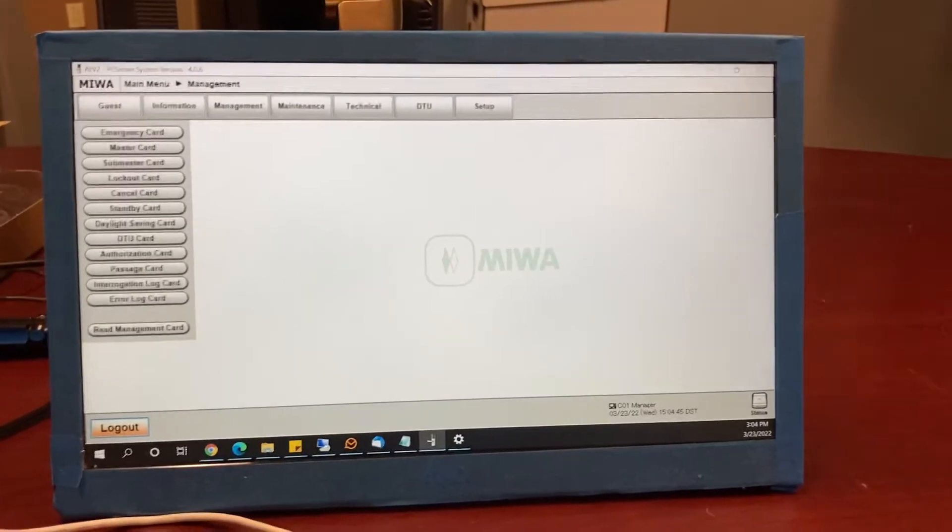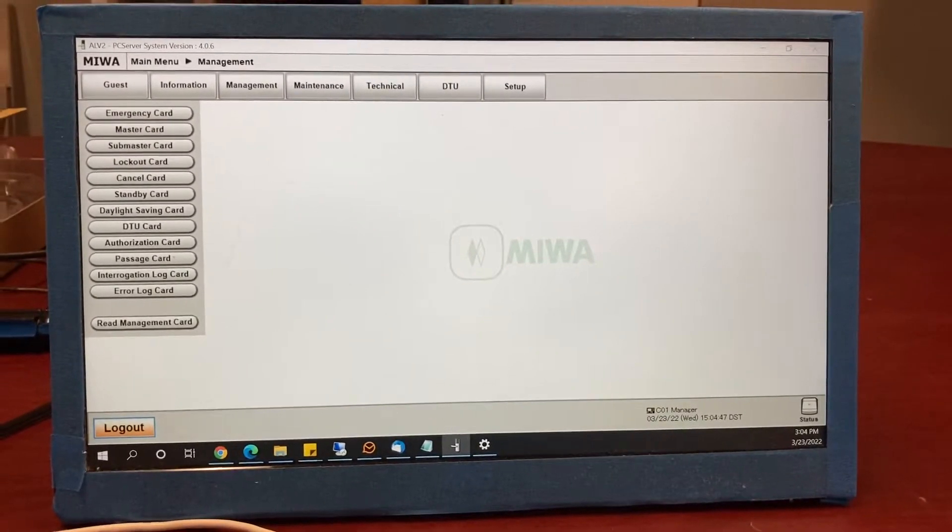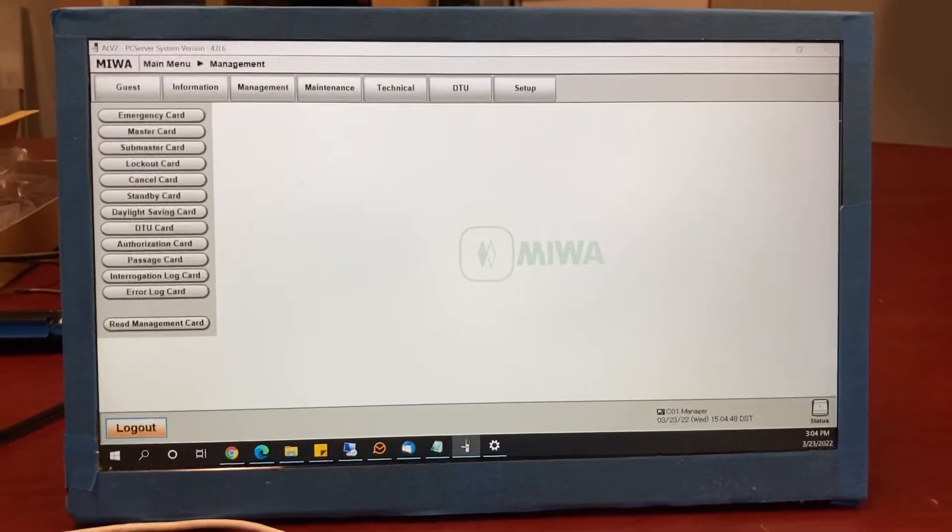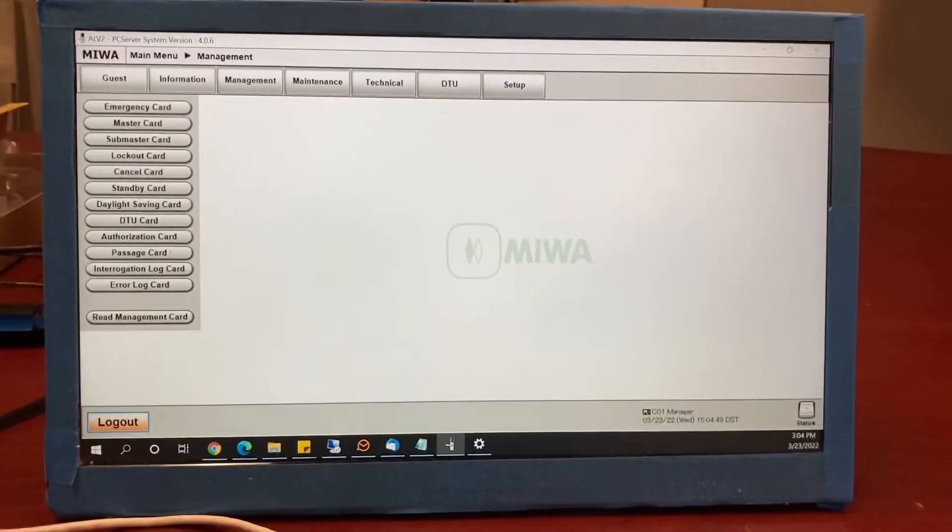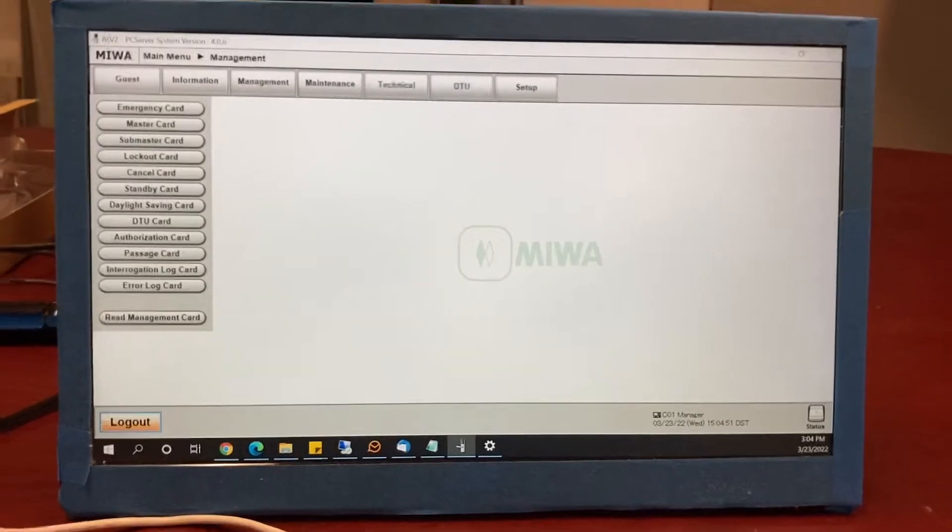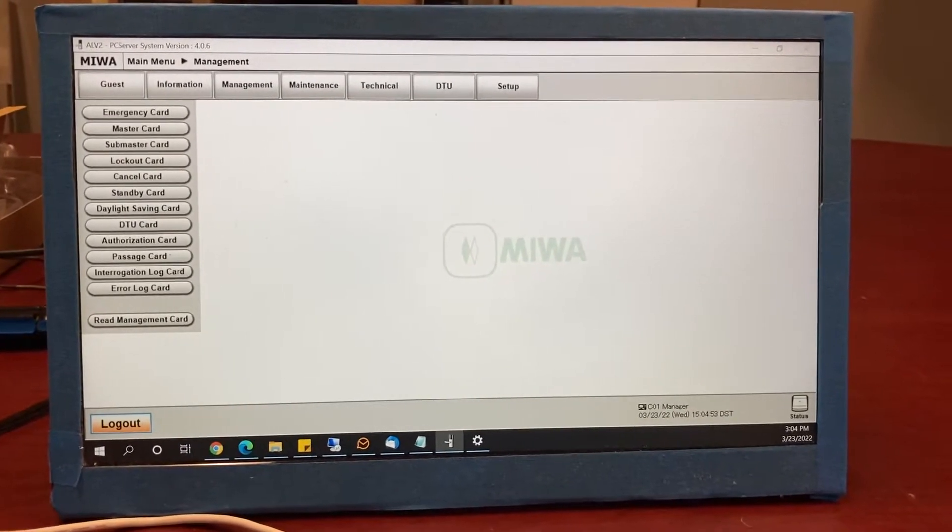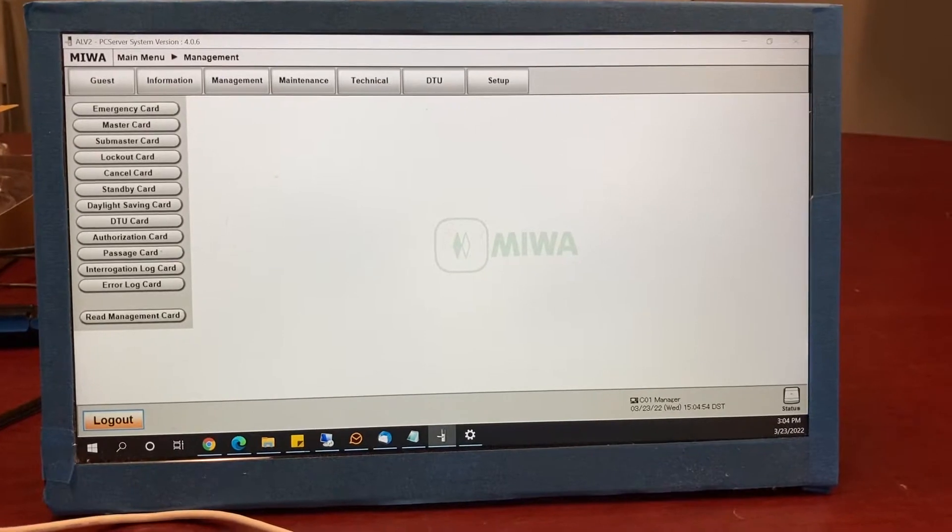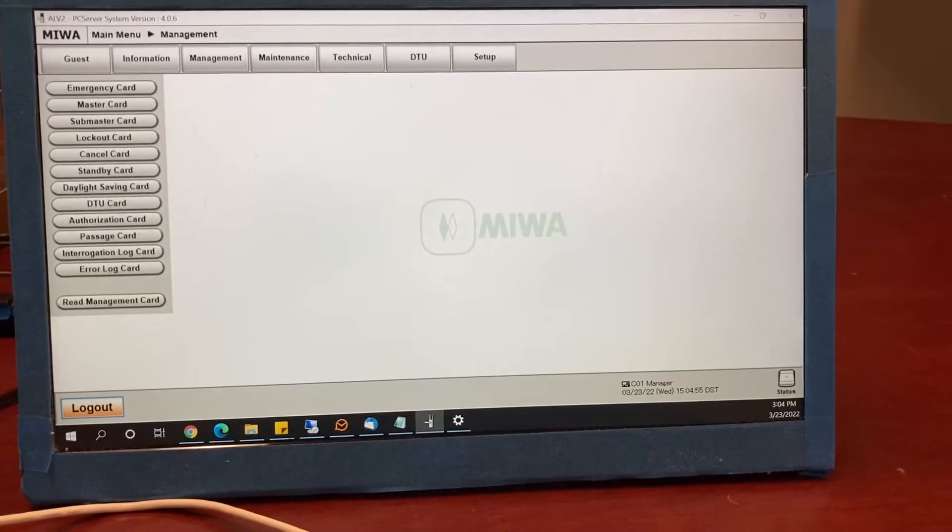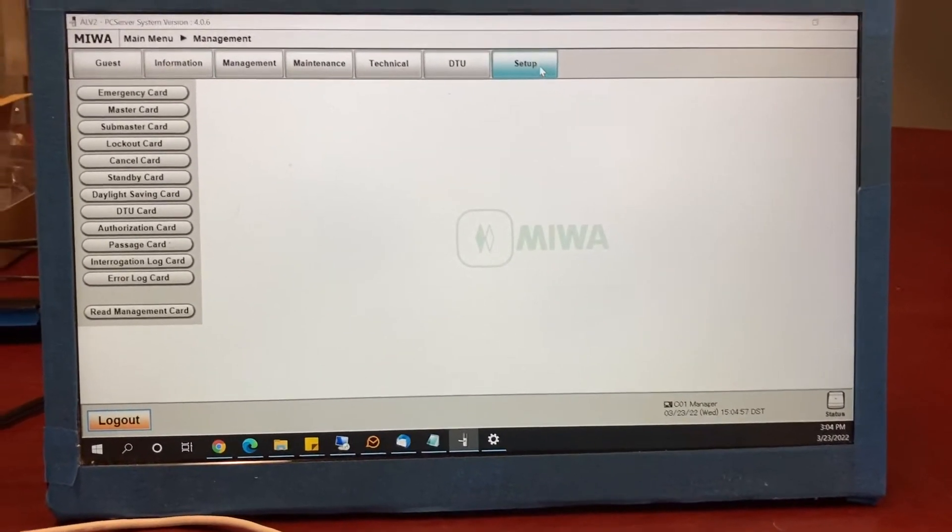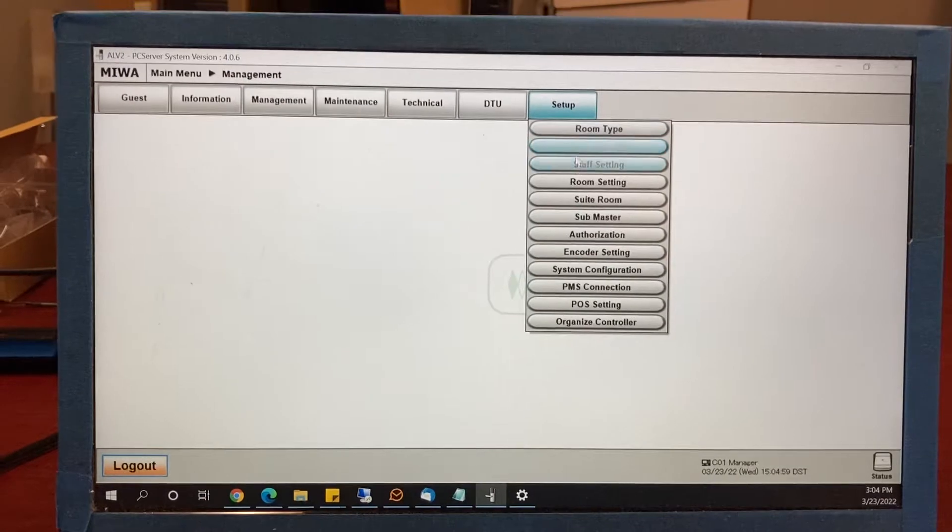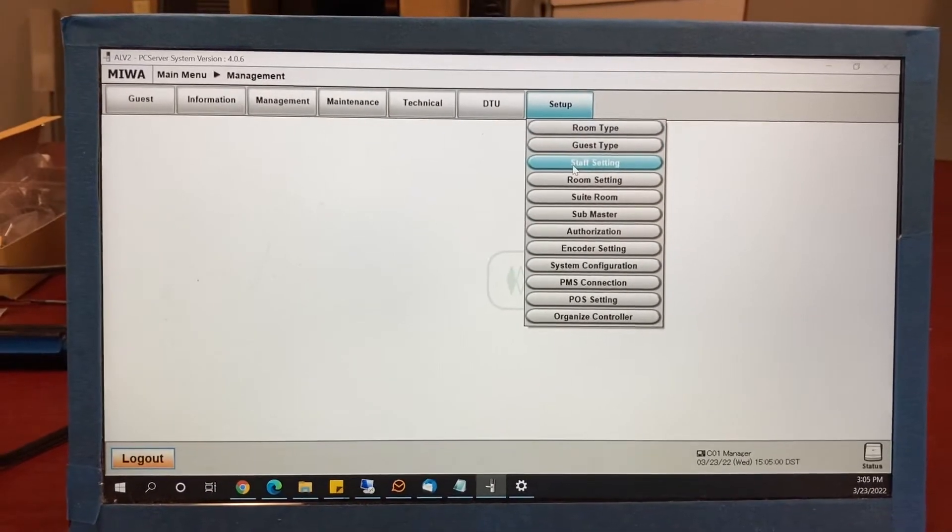How to add employee accounts and give employees permission to access certain doors with the ALV2 system. Sign in with the manager's login and click on setup, upper right hand corner. Go to staff setting.